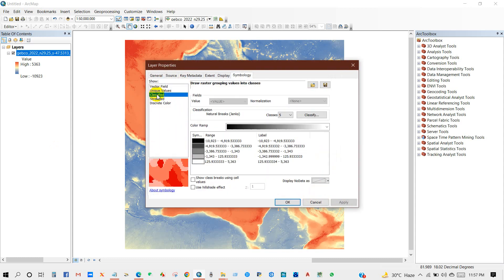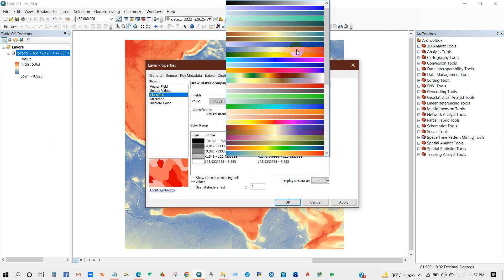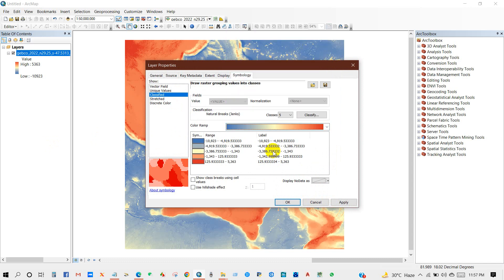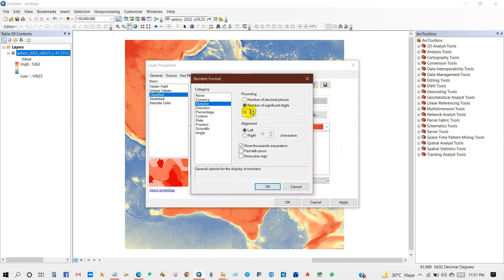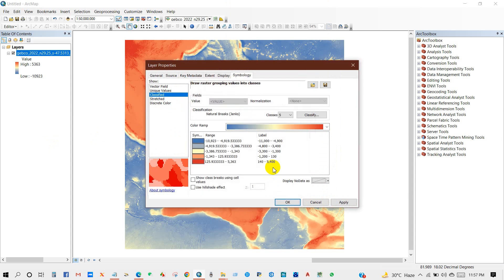And if I classify the data into five classes, then you can see here the data categorizations—five classes.